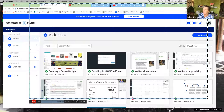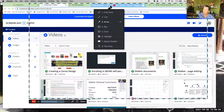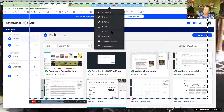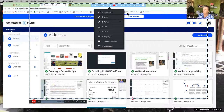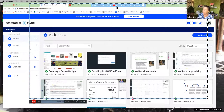In editing, you can do freehand drawing, add lines, arrows, boxes, highlights, and text. You can change the color and size as well. My preference is to record first and add annotations afterward, but you have the option to do it during recording.